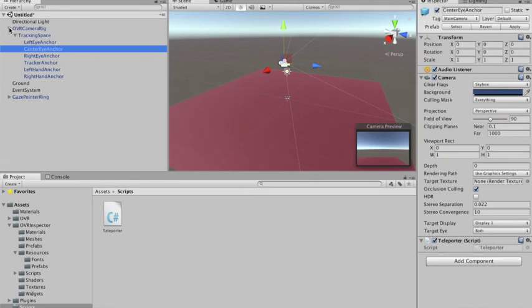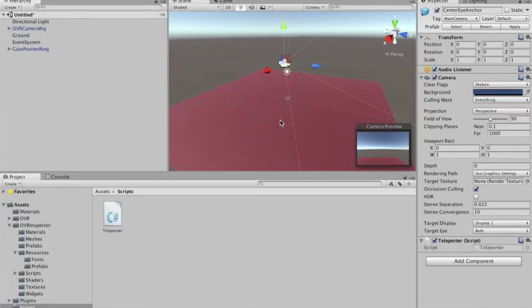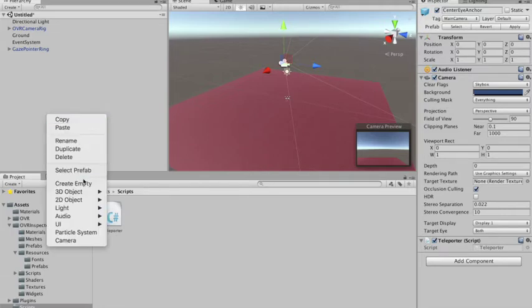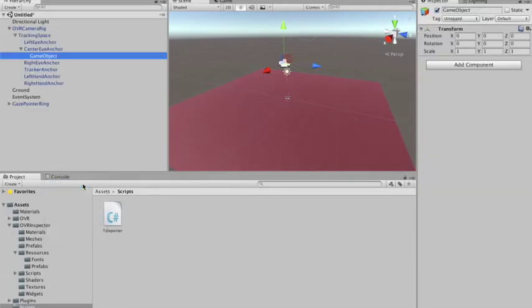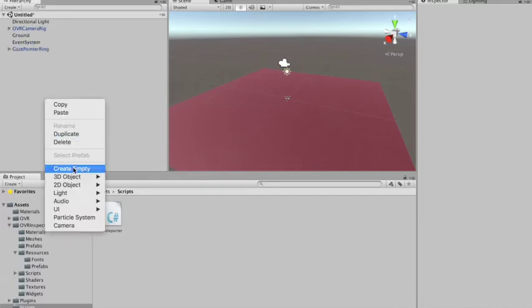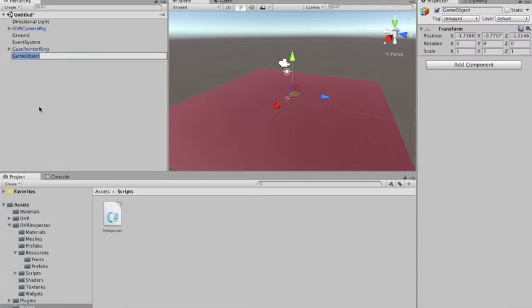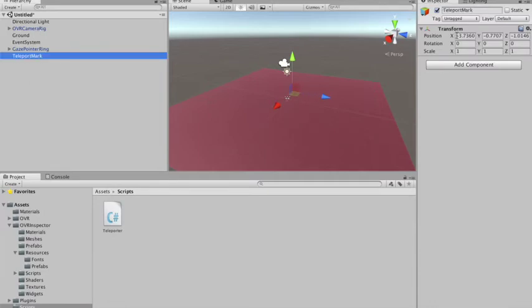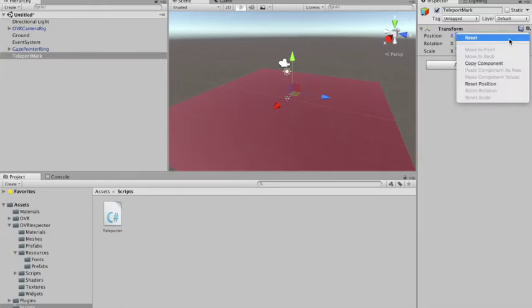I forgot to mention — we also need something to show the user where he's looking. We need a mark on the floor to show the user where he's going to teleport. So I'm going to create an empty object in the hierarchy, not inside any object. It will be the teleport mark, and I'm going to put it at 0, 0, 0.